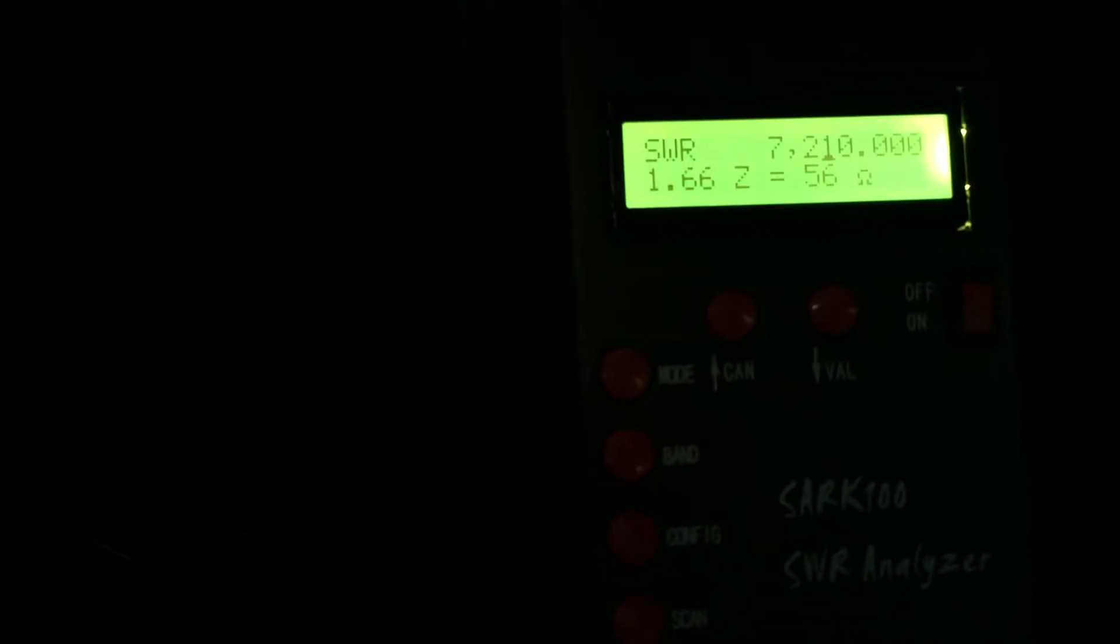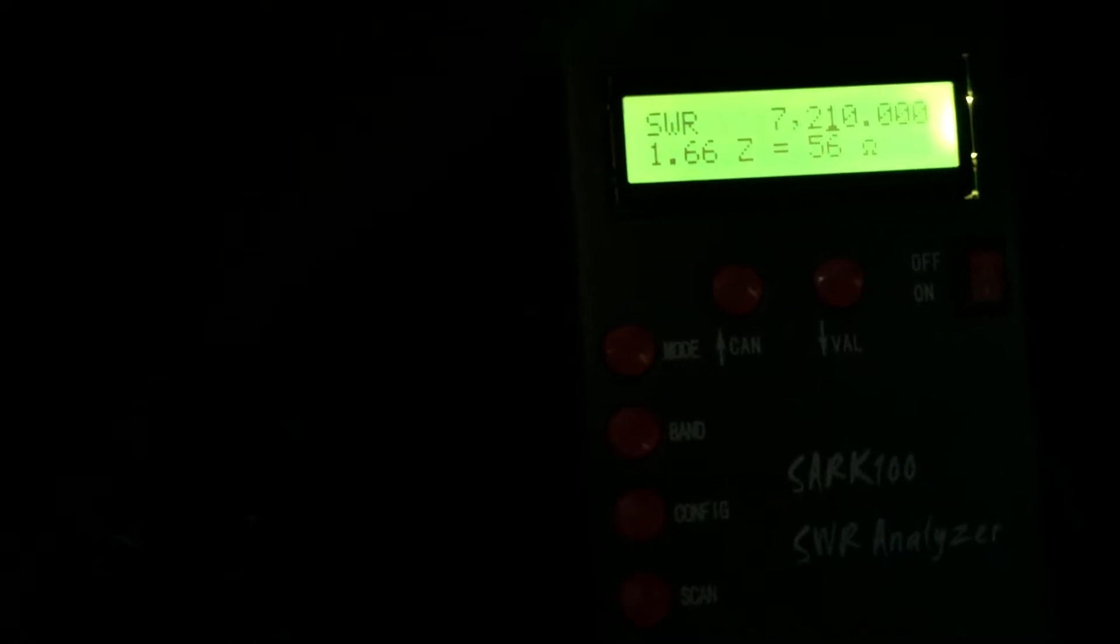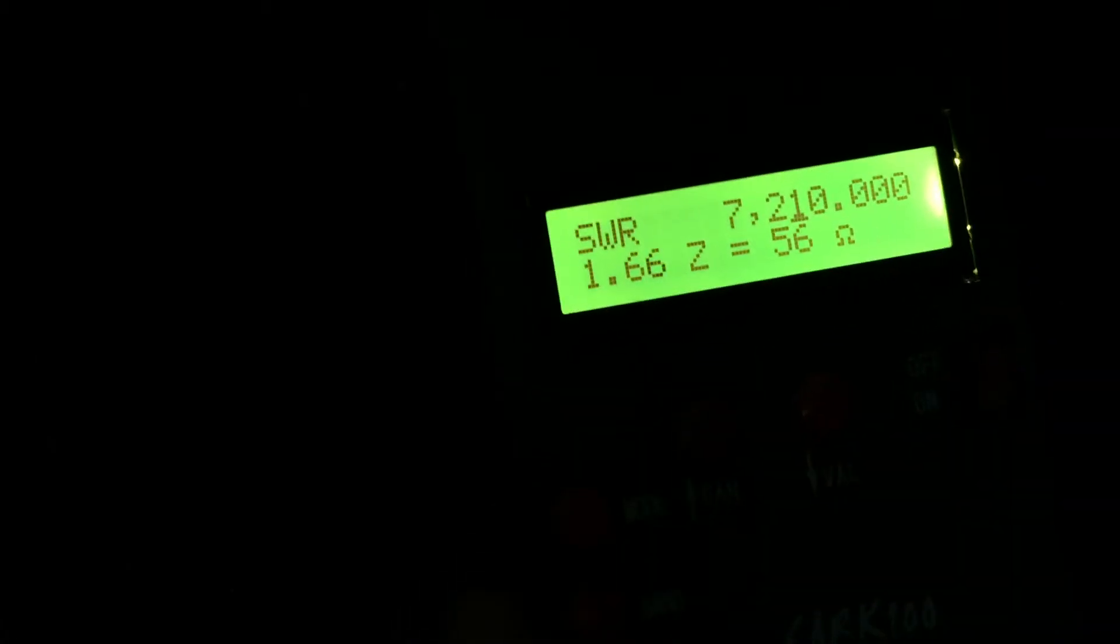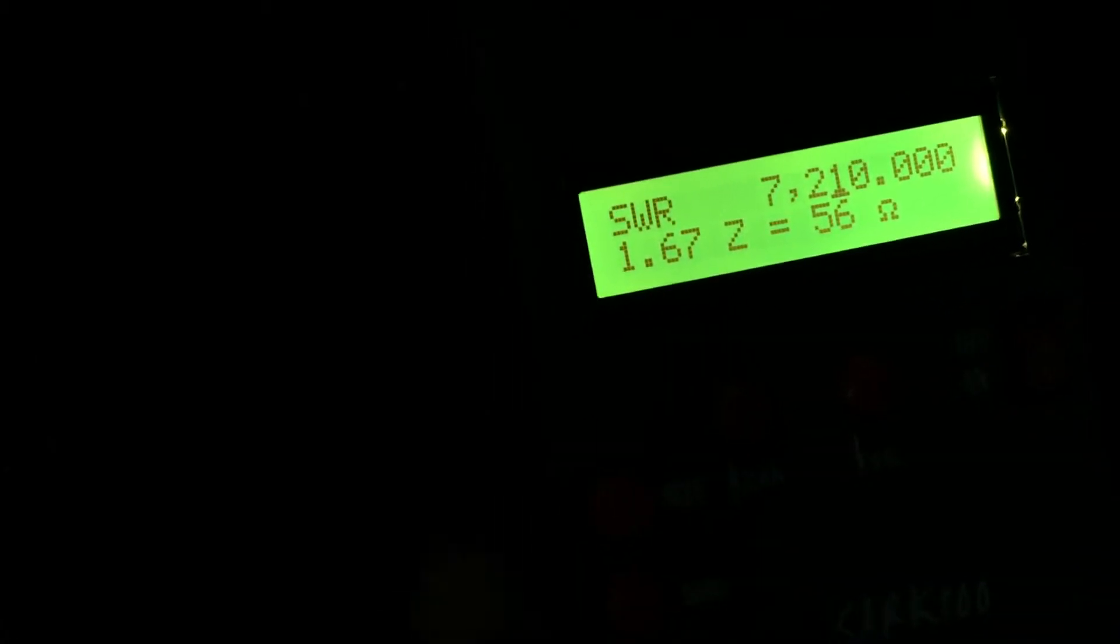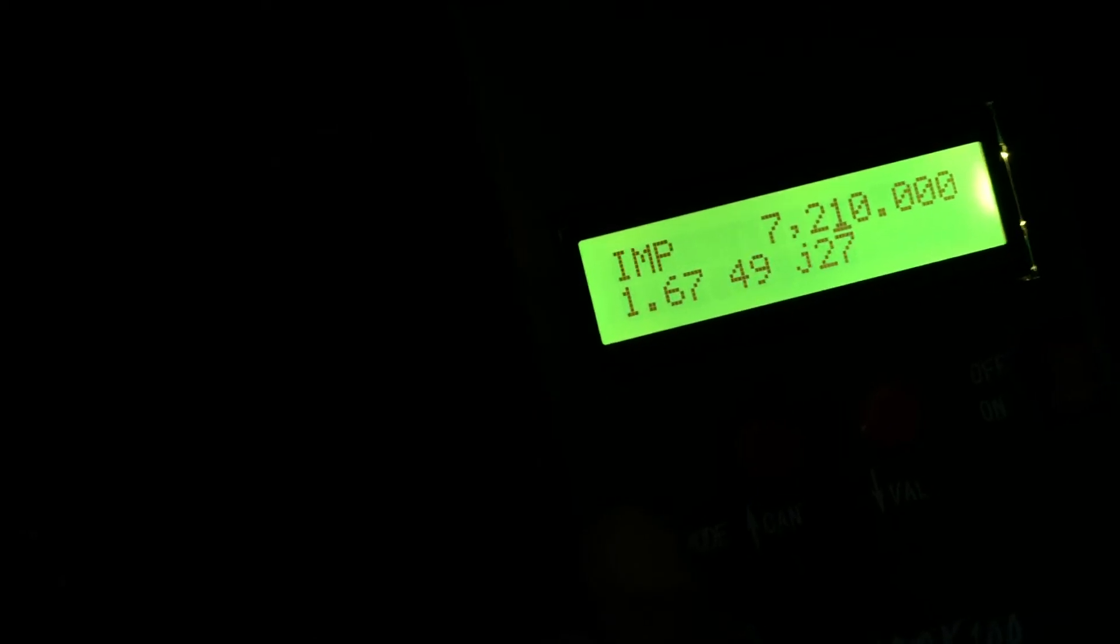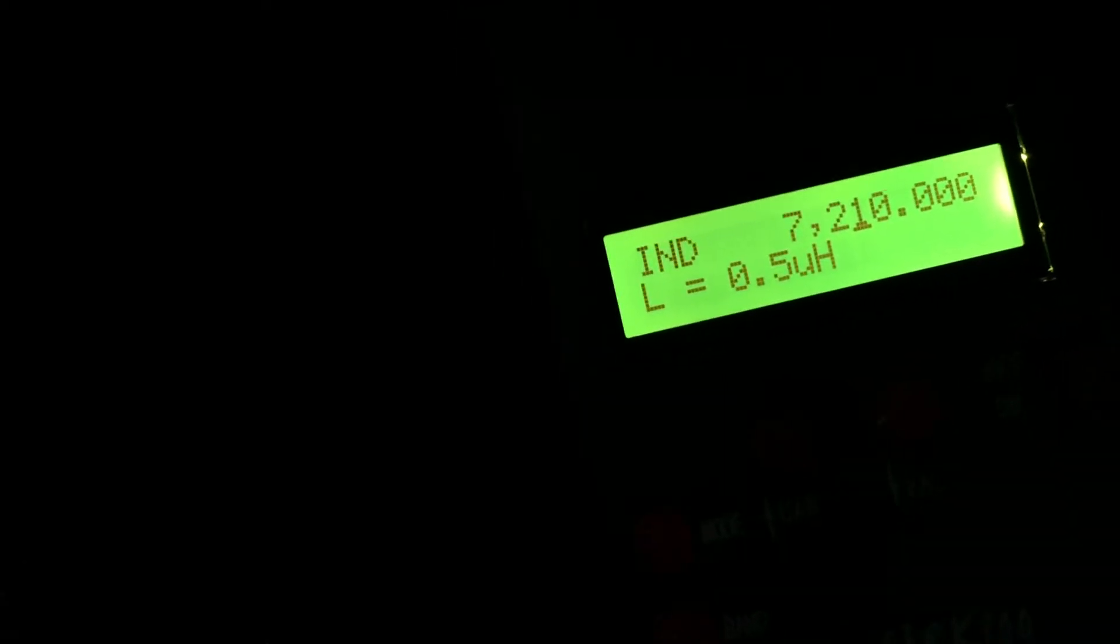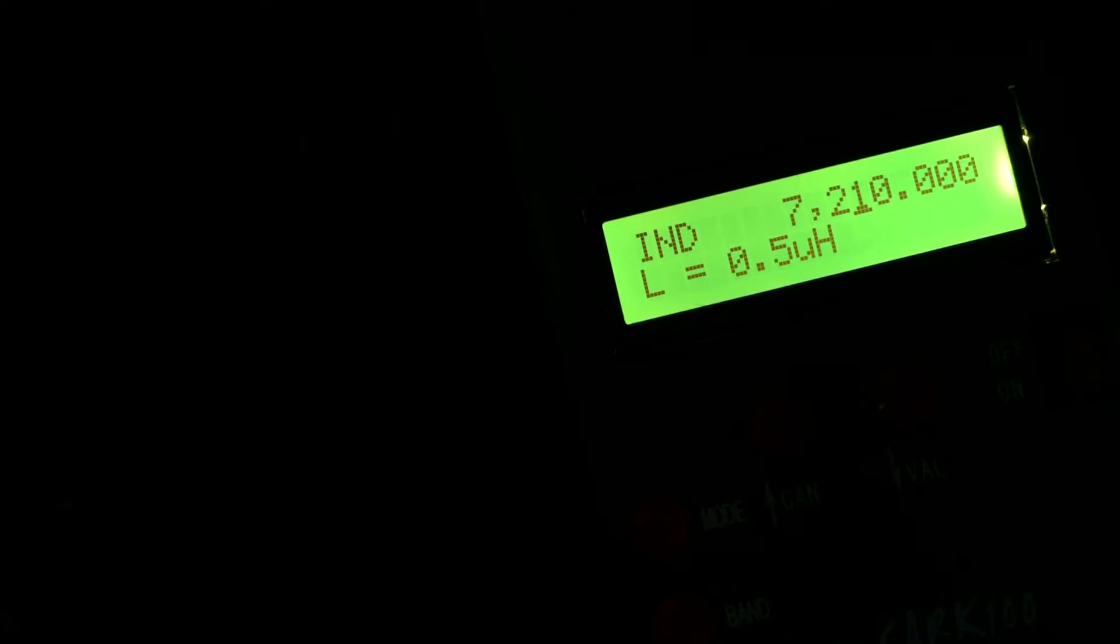That's about what it was showing on the meter, actually. So this is actually fairly reasonably accurate, I believe. I mean, on the SWR meter when actually connected to the radio and transmitting. I think if I hit mode... Okay, that should be... Okay, inductance, 0.5 microhenries. Not bad, actually.